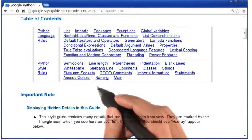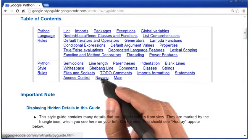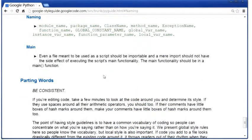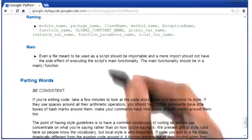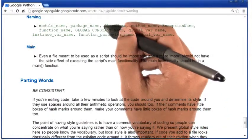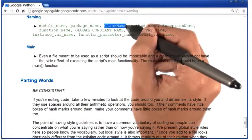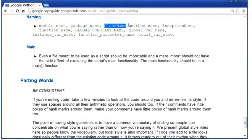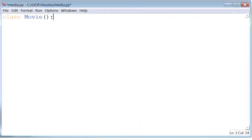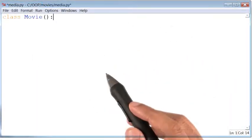If you click on this link called naming, you will notice that when defining a class name, Google recommends that the first letter of that name be in capital letters. Okay, back to the code.